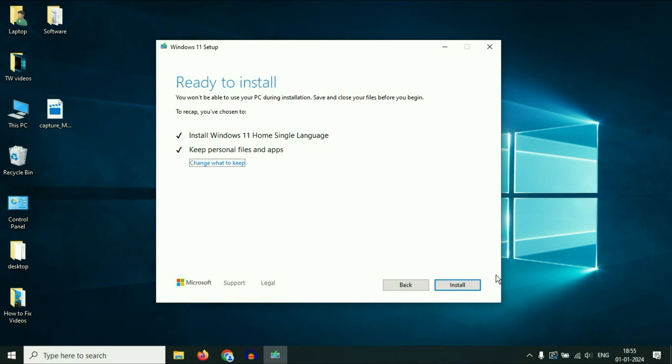That's it — now click 'Install'. This process will take around half an hour to complete, and in this process there will be no data loss and no software loss at all. So these are the two methods you can apply to upgrade your Windows 10 to Windows 11. This is all for the video. Thank you.